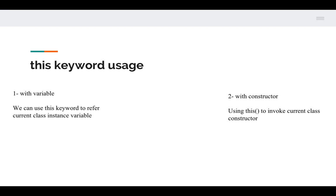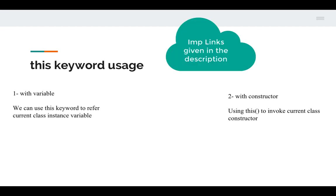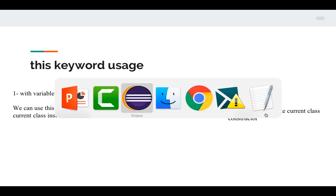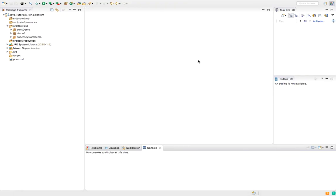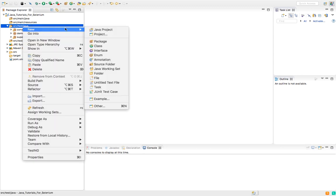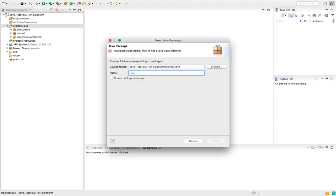At a high level: when you use 'this' with variables, we use it to refer to the current class instance variable. When you deal with a constructor, we will be using 'this' followed by parenthesis to invoke the current class constructor. To showcase this, I will create a separate package named 'this keyword demo'.